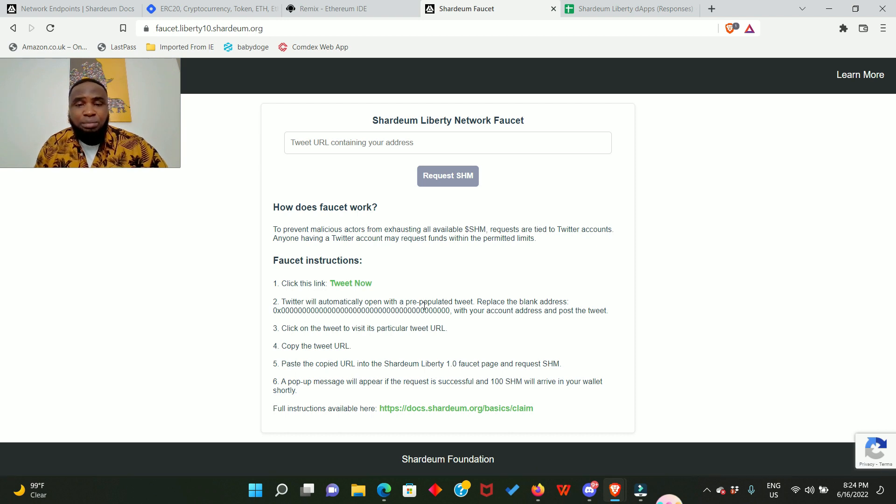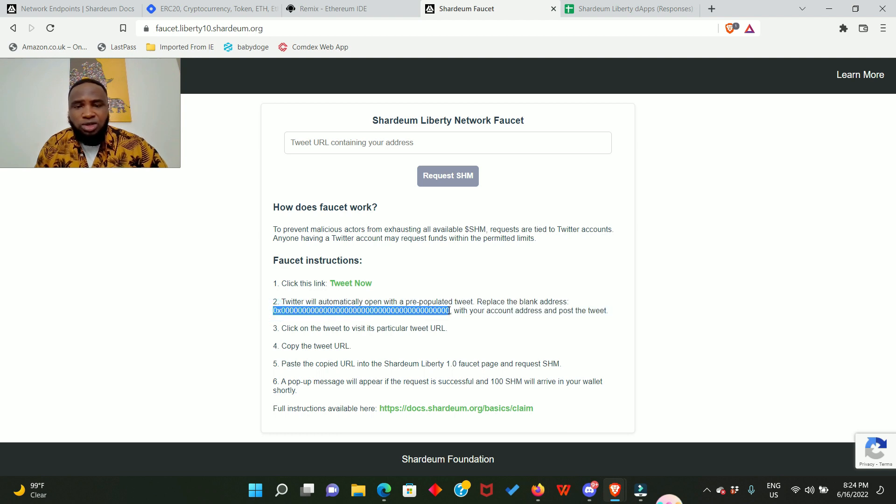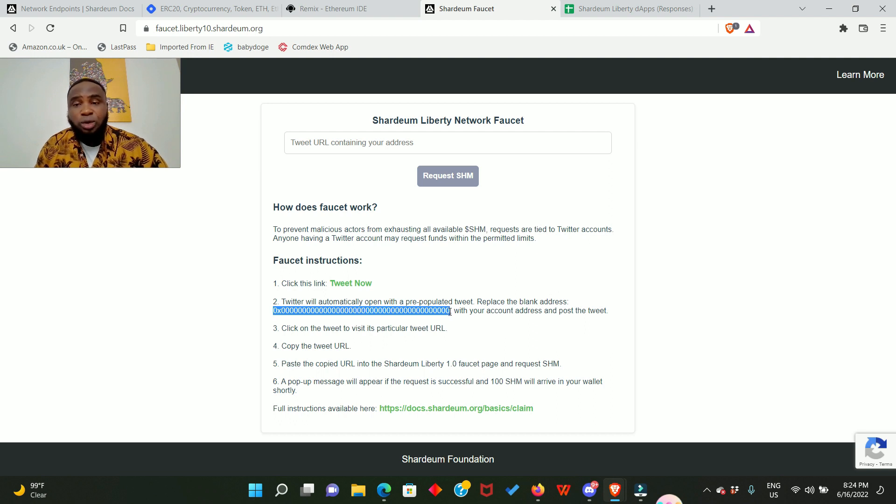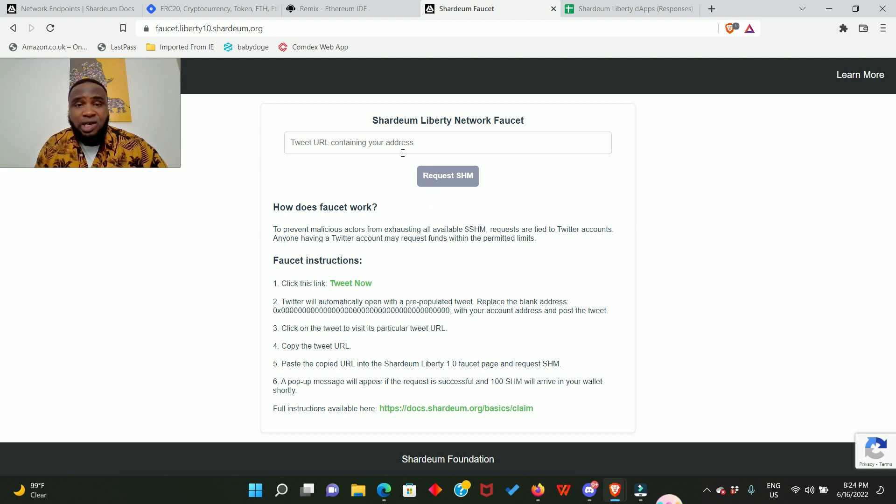There will be a pre-populated message that comes with this blank address right here. So what you need to do is to delete this blank address in the tweet and replace it with your own MetaMask wallet and then go ahead to make the tweet.